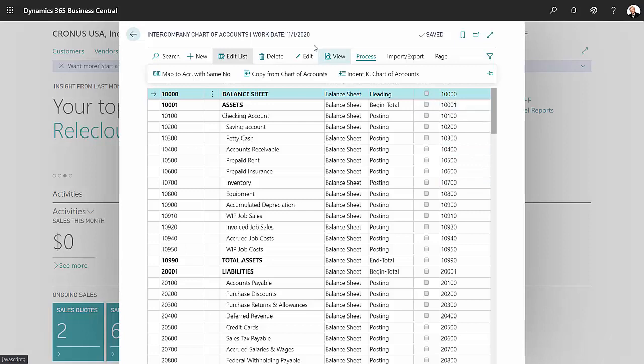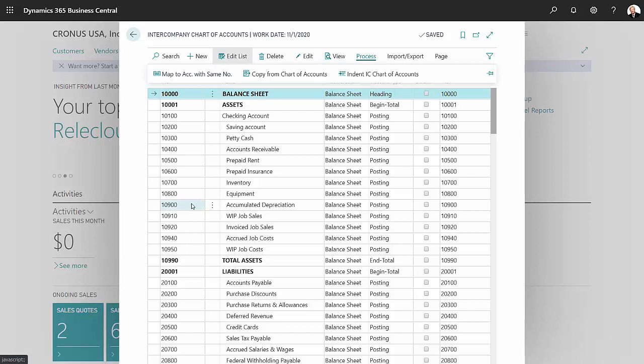So what I did there is I went to process again, went to map to account with the same number. It merely brought all these account numbers which were from my original chart of accounts and brought them over to this column.